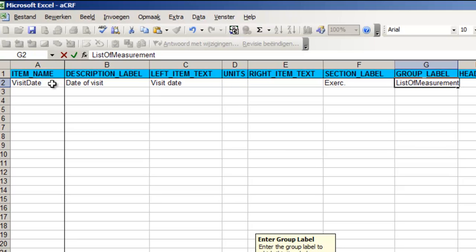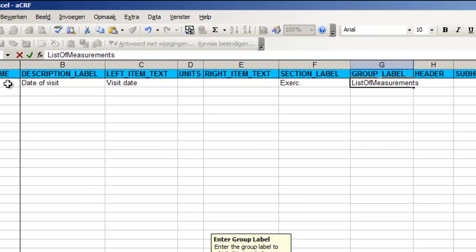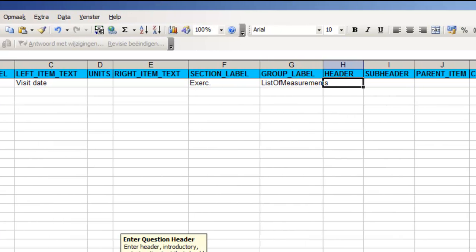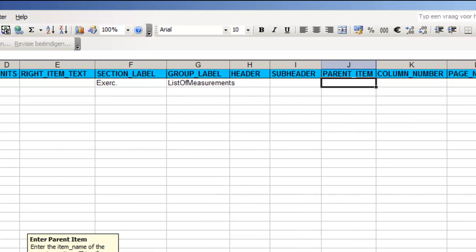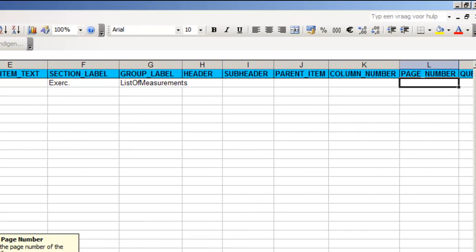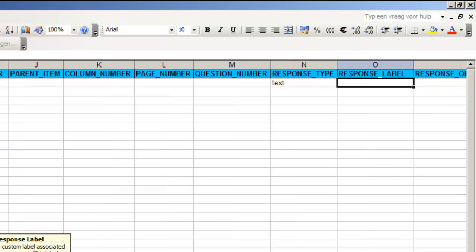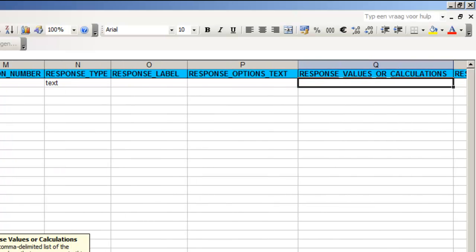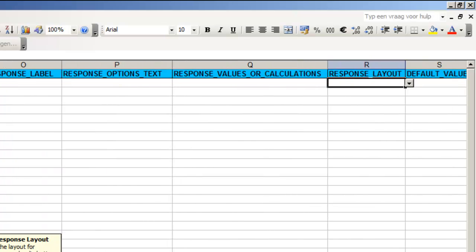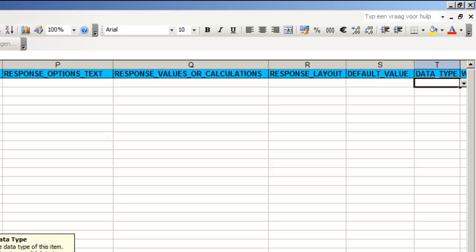We jump to column N, the response type. This is the type of input that will be used in the CRF and for a date this is type text. There's one more thing to provide and that's the data type which is the format in which the item is stored in the database. In our case this is date.